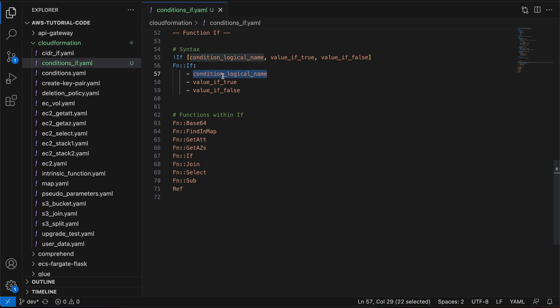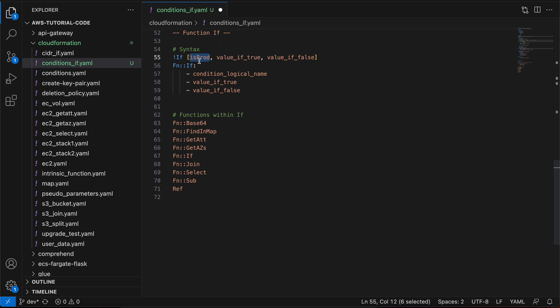For example, if an environment-specific deployment is happening, I want to spin up an EC2 instance with t2.xlarge as the instance type for the prod environment, and t2.medium for other environments. To reflect this scenario using the if function, we define the isProd condition under the conditions section. That condition returns true for prod and false for other environments. isProd is the logical name referring to the condition defined under the conditions section.